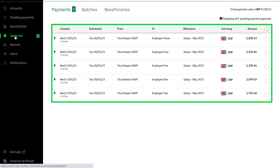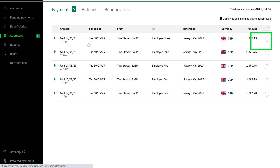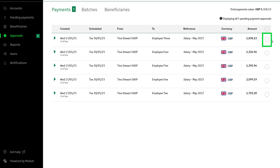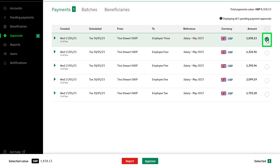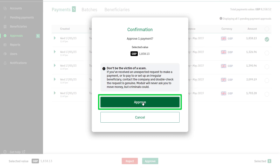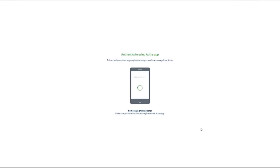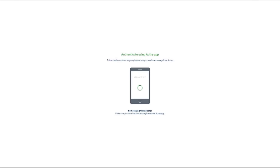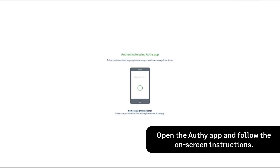To approve a single payment, select the radio button to the right of the payment and click approve. To confirm this click approve again. You'll be prompted to approve the payment in Authy. To do this open the Authy app and follow the on-screen instructions.